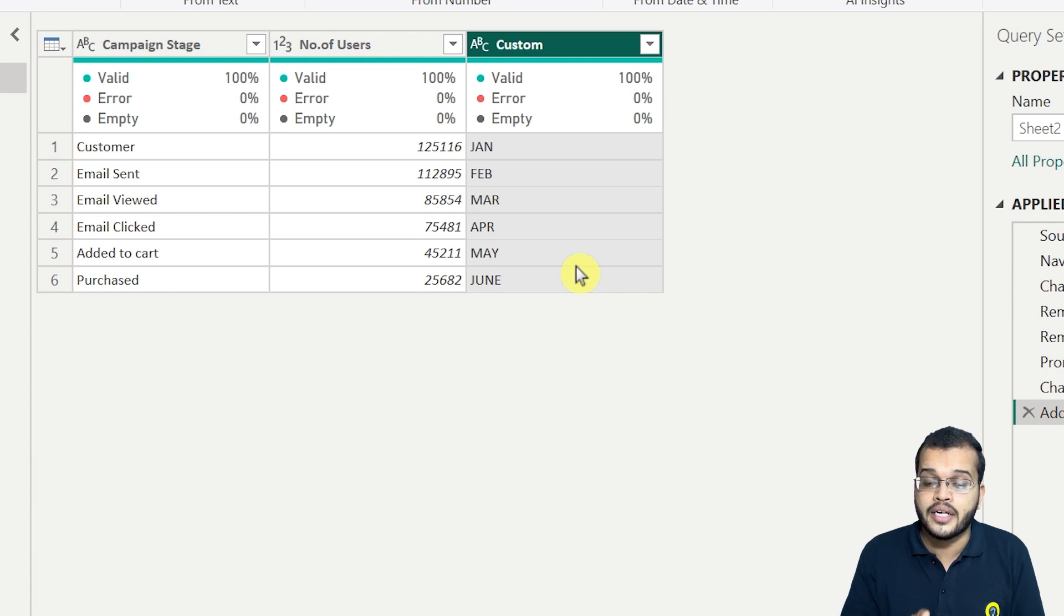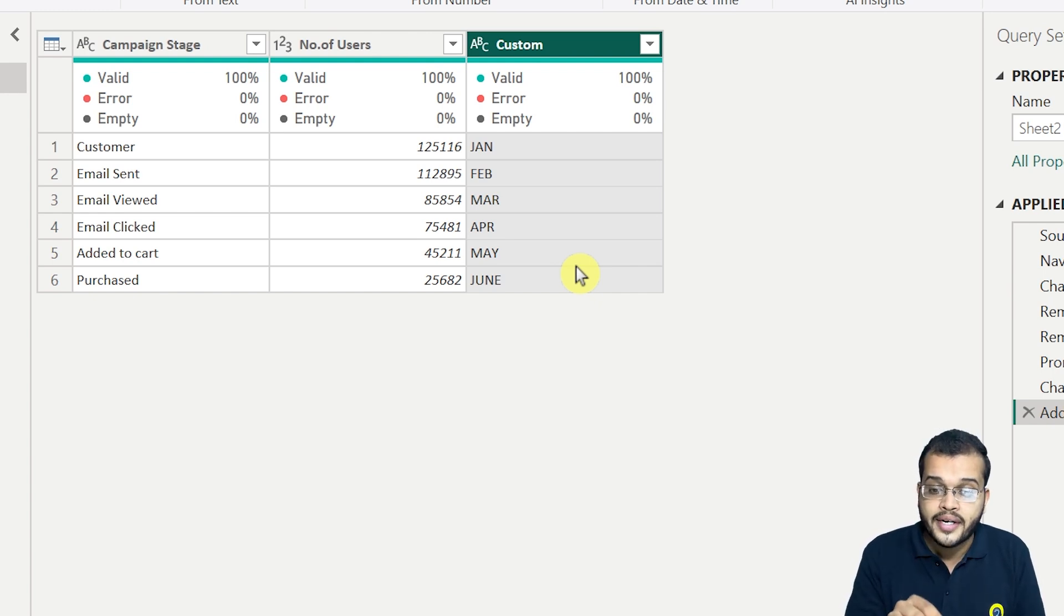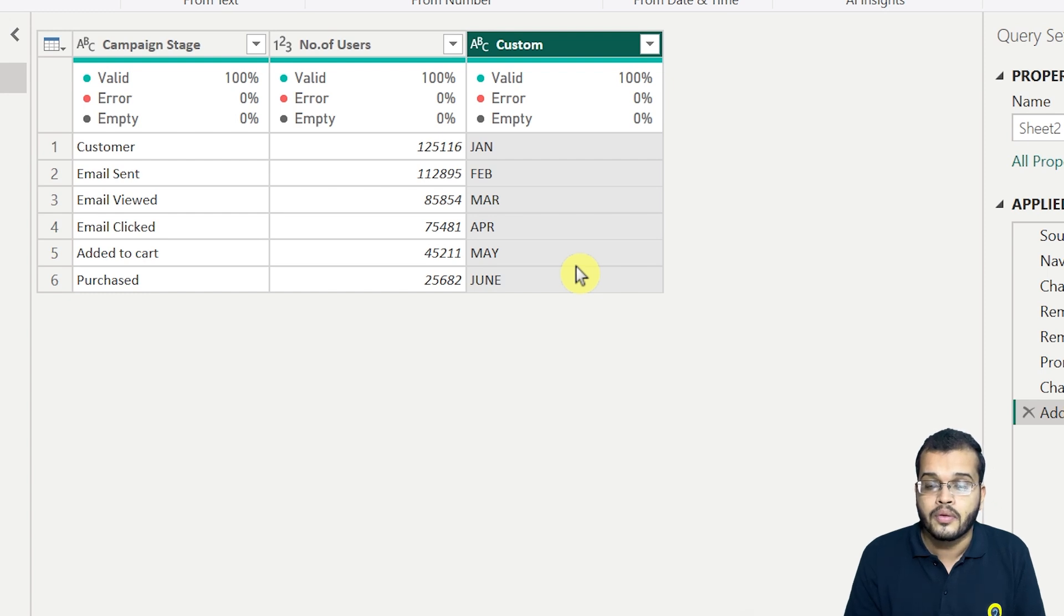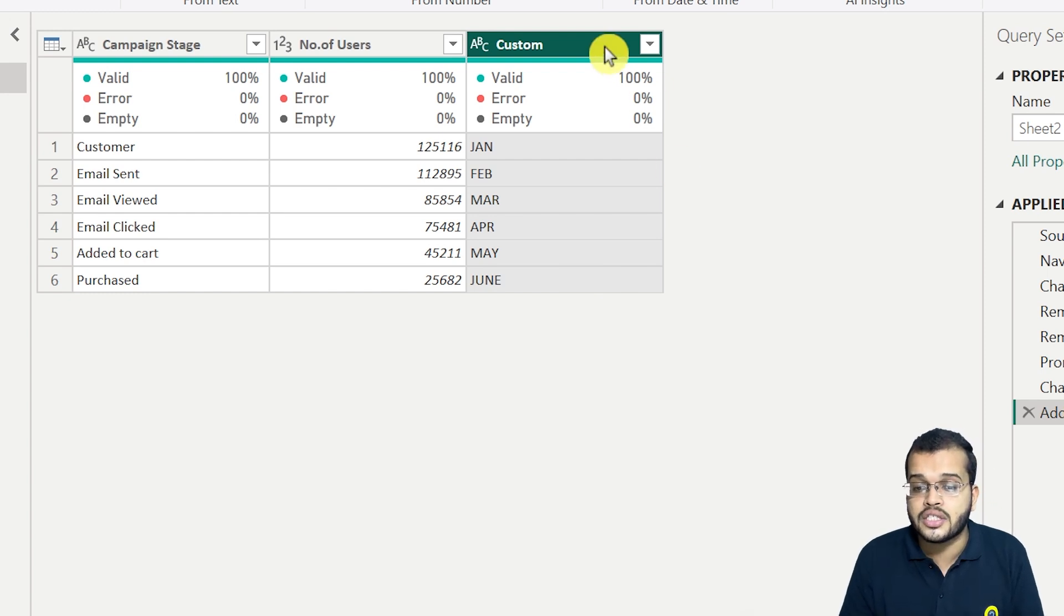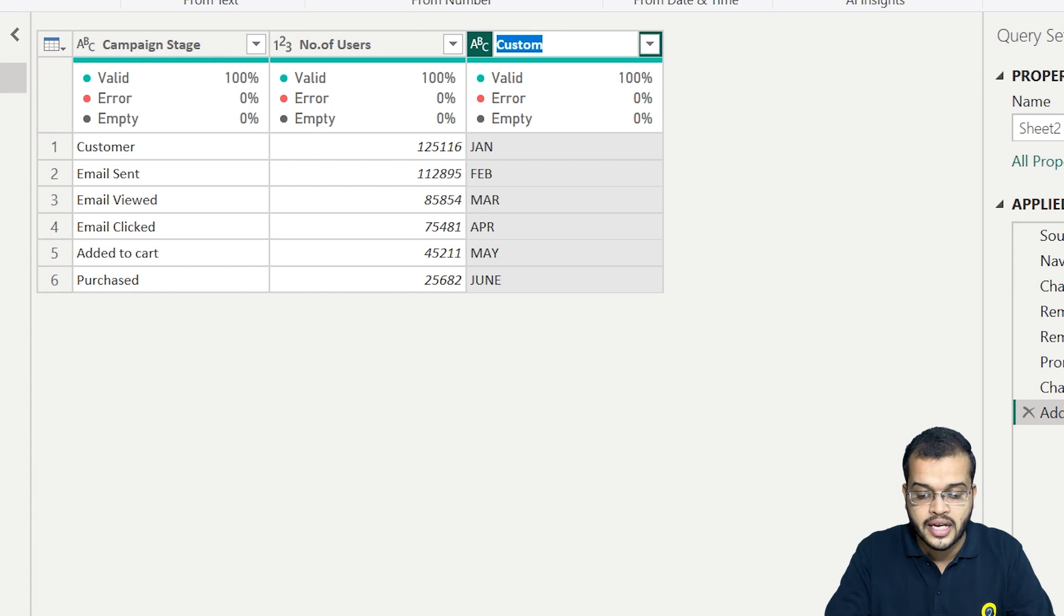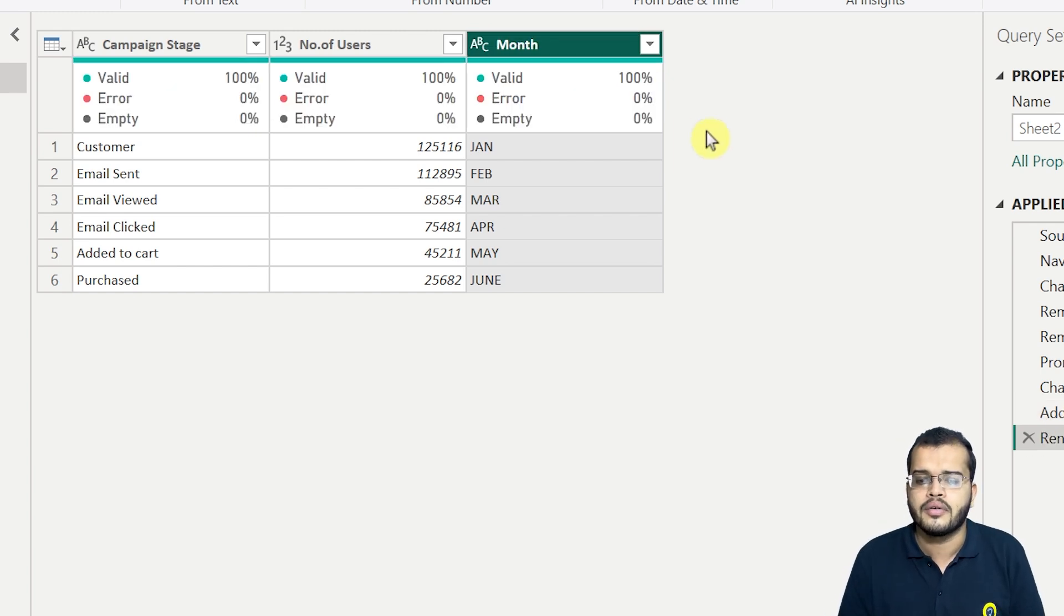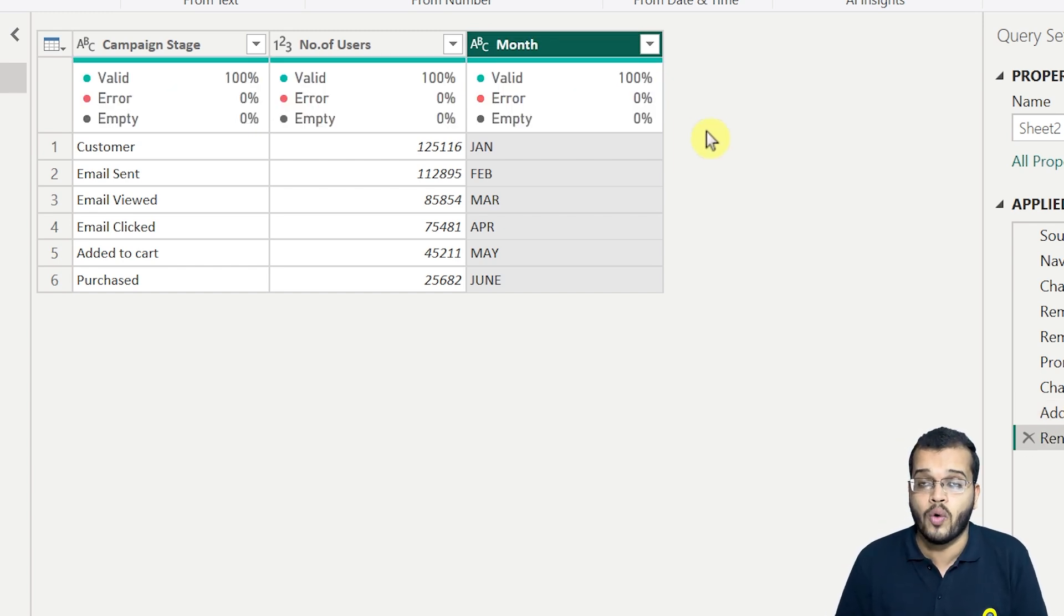As we can see that I have added the data. Earlier, the data that we have received from the client, there were only two columns. Now I have added another column here. Now you can go and change the column name. Just double click it and choose it as month. That's it. This is how we have to add the data.